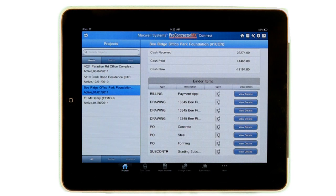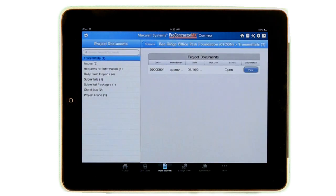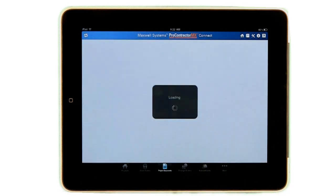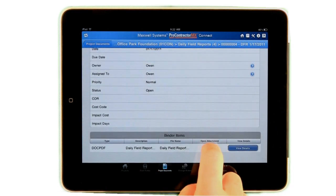You'll appreciate further convenience because you won't have to call back to the office to find out contact information. With ProContractor MX Mobile Connect, you'll always have project contact information — including job, customer, employee, vendor, and subcontractor information — right at your fingertips. All documents related to projects are easily accessible. This includes transmittals, RFIs, submittals, and more. Simply select the document area you want to see. Let's take a look at daily field reports. After reviewing the information of the document, you can view the attached file itself. This report gives you a detailed view of your whole day.